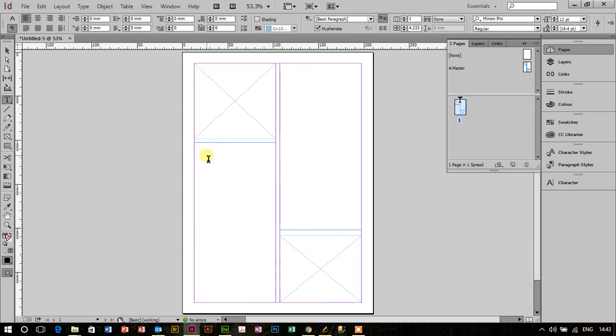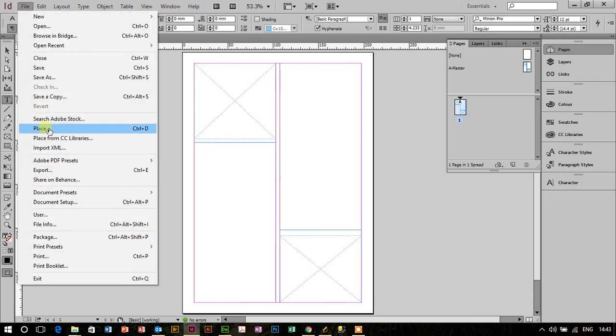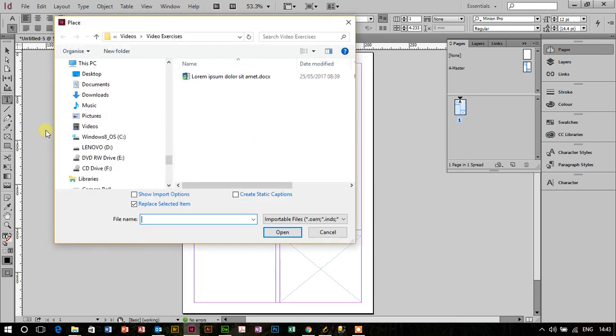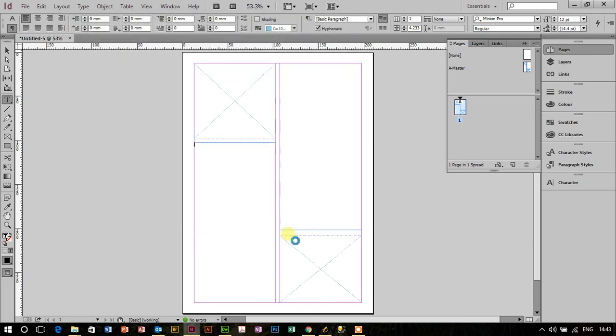I'm then going to double click on the text box. You see my cursor flashing away in the text box there. And let's go and place some text. I'm going to go to file and place, it's the file I prepared earlier. You can download it from the computertutoring.co.uk website, the Lorem Ipsum text file. I'm just going to click on open.